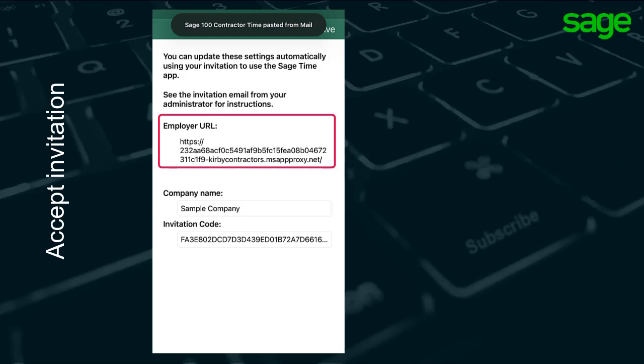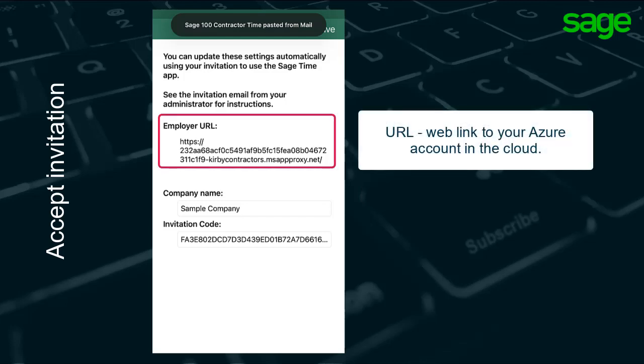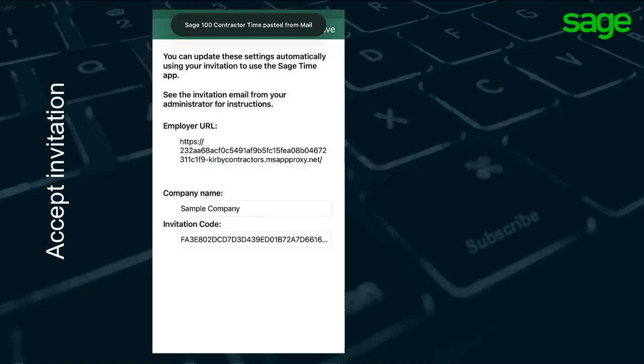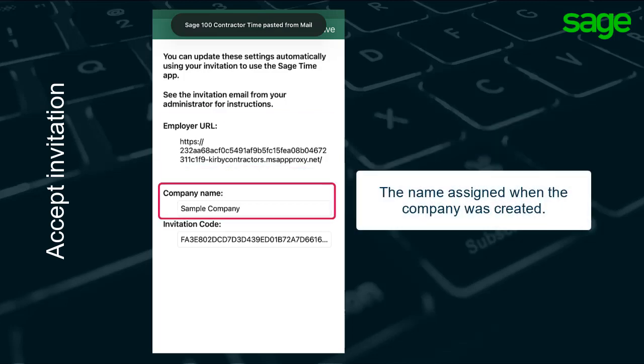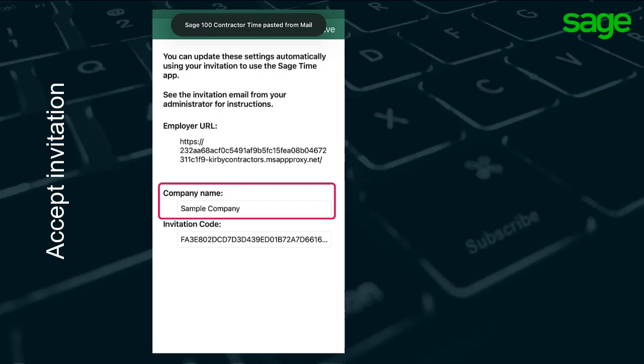The employer URL is a specific web link to the cloud for your company. The company name is the name assigned to the company data folder when it was originally created. This may not be a name you recognize for your company. That's okay. Do not change it.